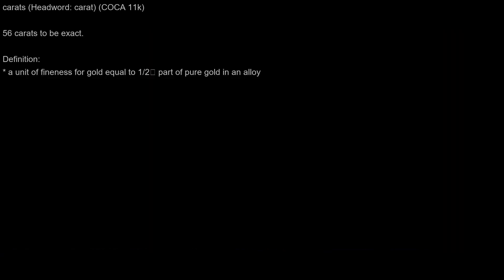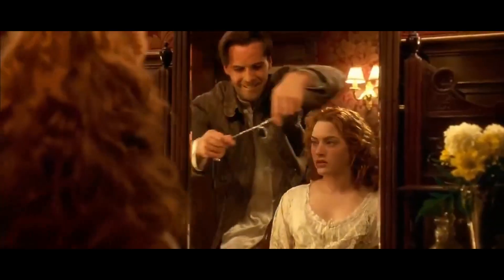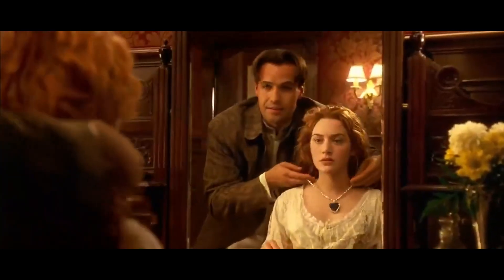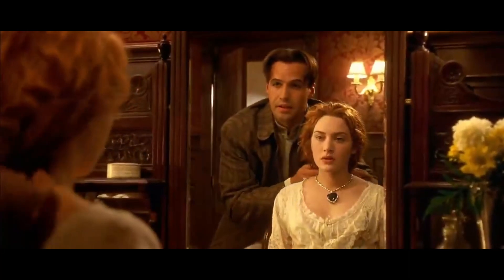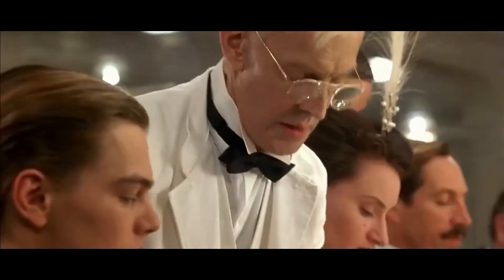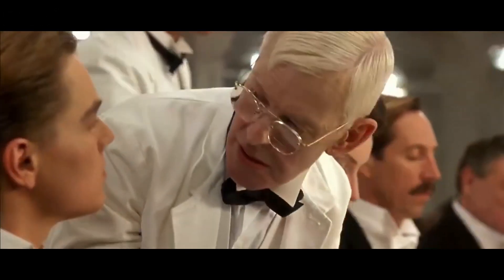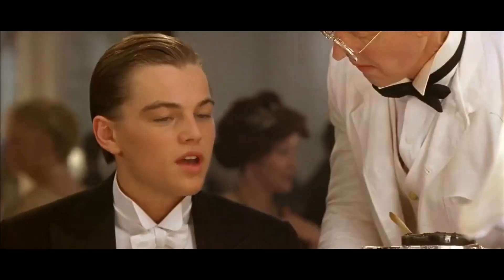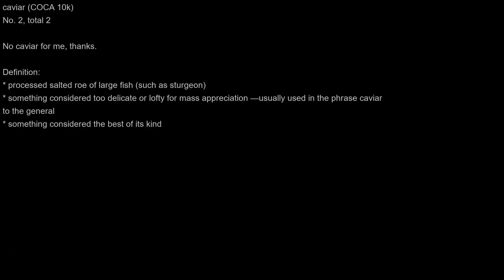Carrots: 56 carrots, to be exact. Caviar: How do you take your caviar, sir? No caviar for me, thanks.